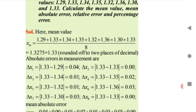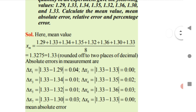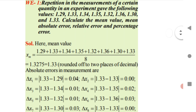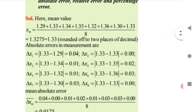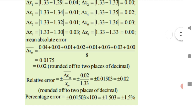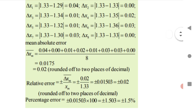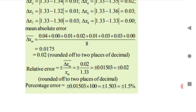To find the mean absolute error, first find the mean value — here it is 1.33 — then subtract each observation value from it. For example, delta x1 = 0.04, and so on for delta x2 through delta x8. Add all those delta x values and divide by 8 to get the mean absolute error. The relative error formula is mean absolute error divided by the mean value xm (here 1.33).